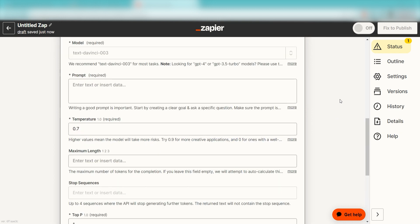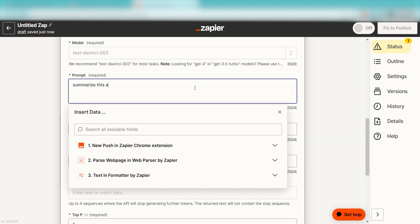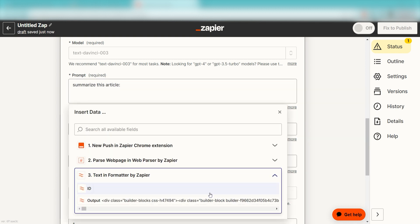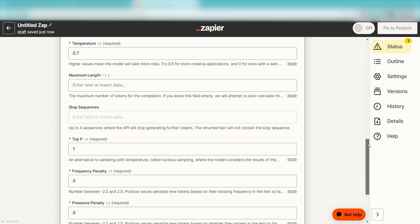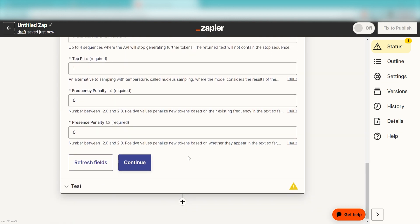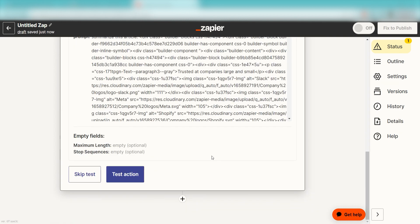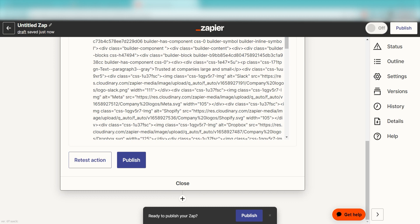Let's enter our data once more into the action apps fields. Under Prompt, I'll type in a custom message. I'll type Summarize this article and then select Output on the drop-down and then I'll click Continue. Click Test Action once more and we can move on to our last action step.